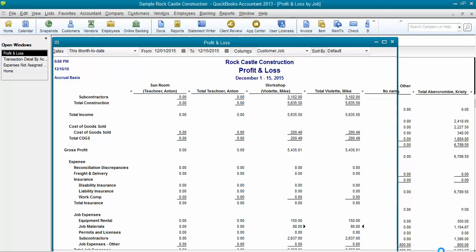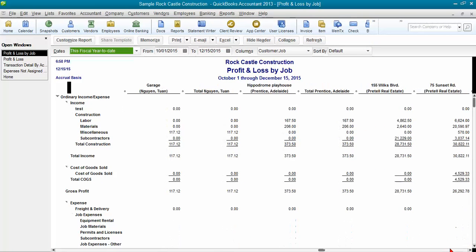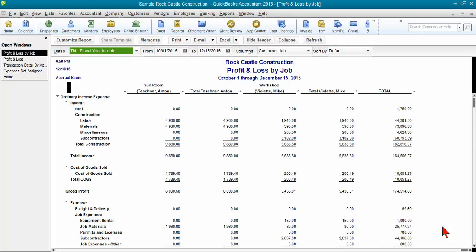However, when I go over to that far right column, and this is the same period, the same date, it doesn't give me the No Name column here. So that's kind of a little quirk in QuickBooks that it's not going to give you the No Name.